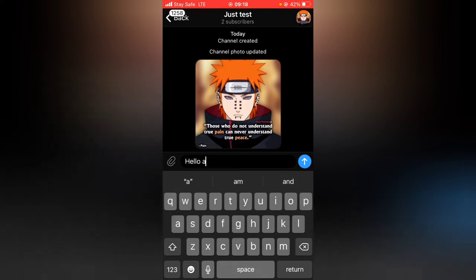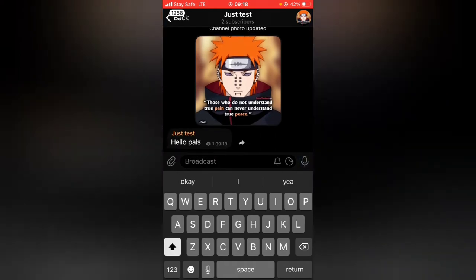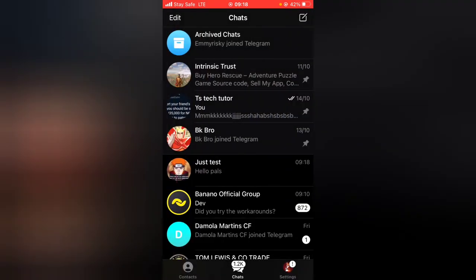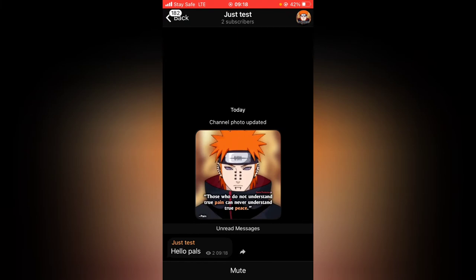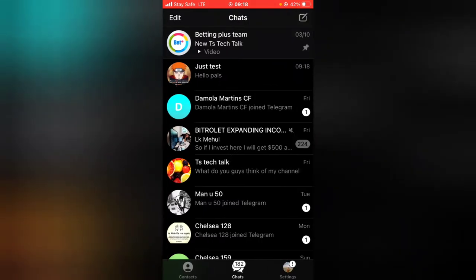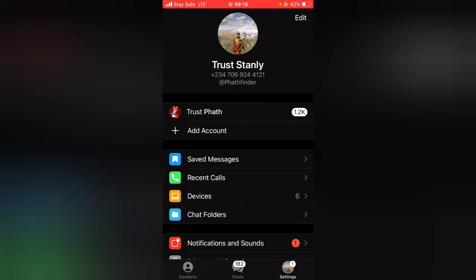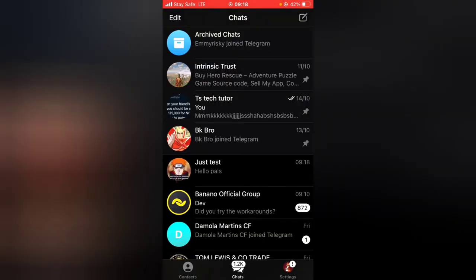I'm going to say 'hello pals.' Whenever I leave a comment, they can only view but they can't reply. Let me go ahead and switch to the other account so you get what I mean. I just switched and this is the message — you can see I can only view the message but I can't reply.